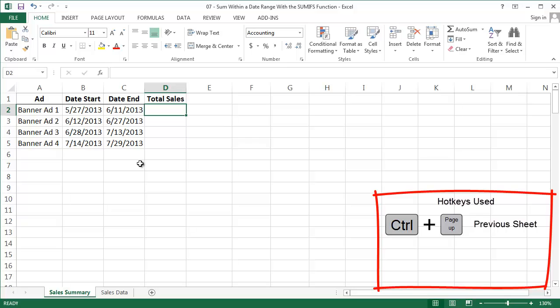I need to use the SUMIFS formula to do this because I need to sum with two criteria. Namely that one, the transaction occurs on or after the date start, and two, the transaction occurs on or before the date end.